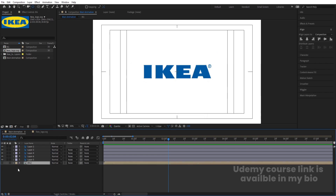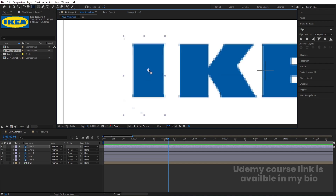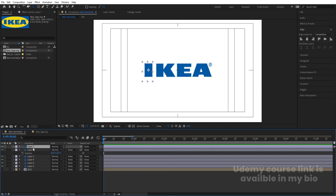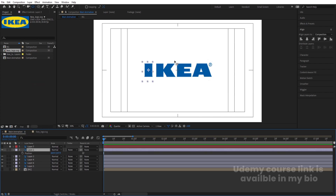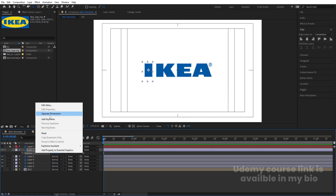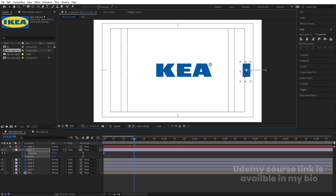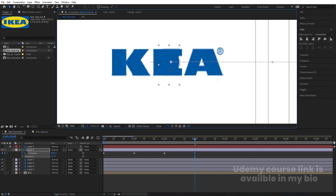Select all of this and press Ctrl+Shift+C to pre-compose — call it 'BG' and hide it. Now enable the letter layers. Press Y and move the anchor handle. Select this layer, go to the start, press P for position, hit Ctrl+D to duplicate — this duplicate will be our reference layer, colored red, locked and hidden. Select the original, right-click the position, and choose Separate Dimensions. For the X position, create one keyframe, go to around one second and move it, then two seconds, three seconds, and four seconds — moving the element each time.